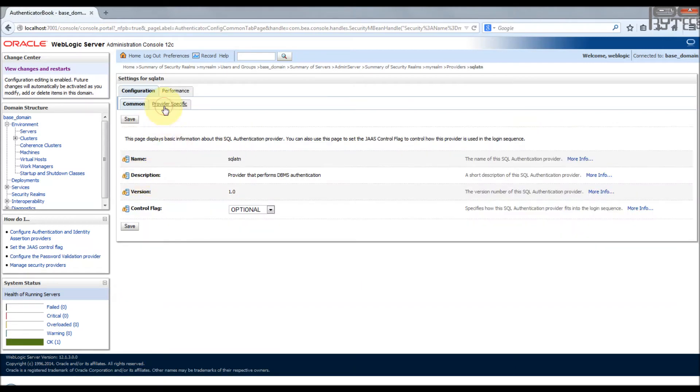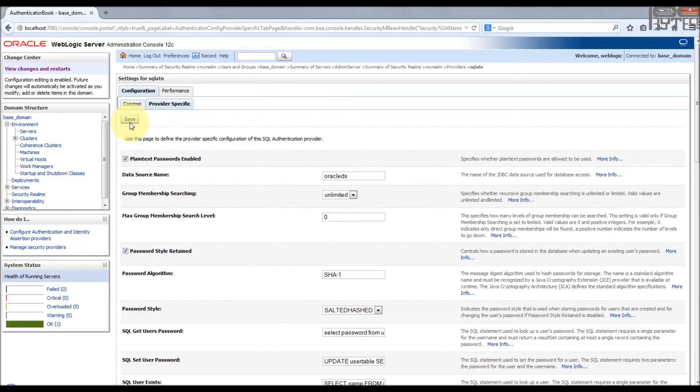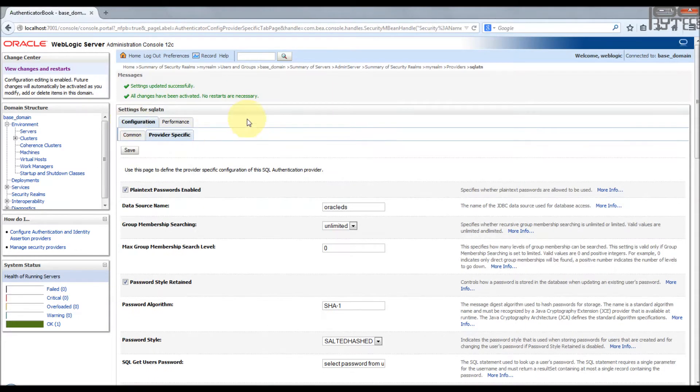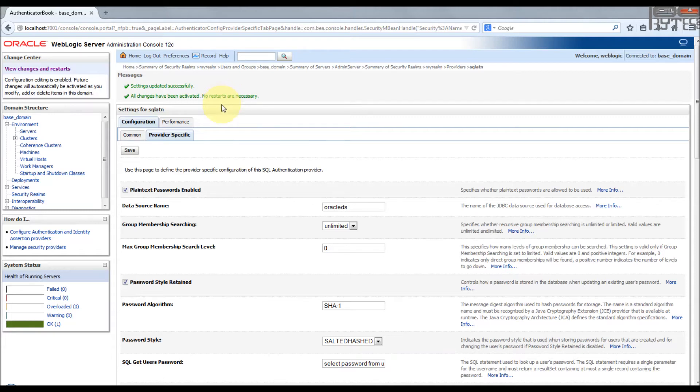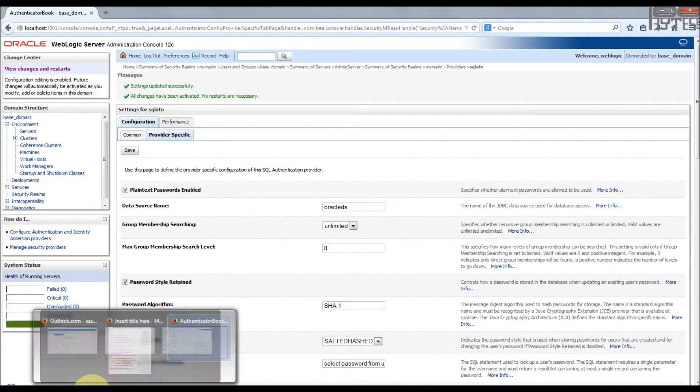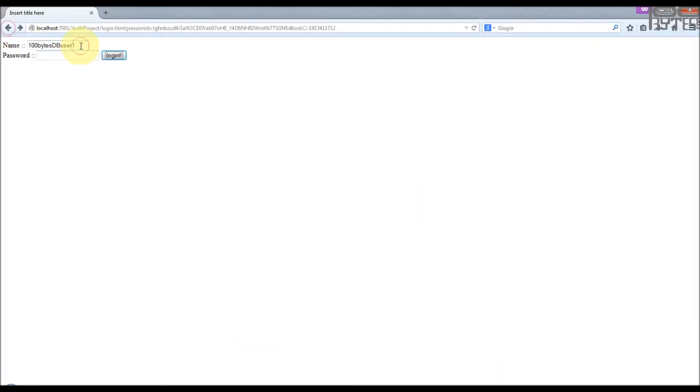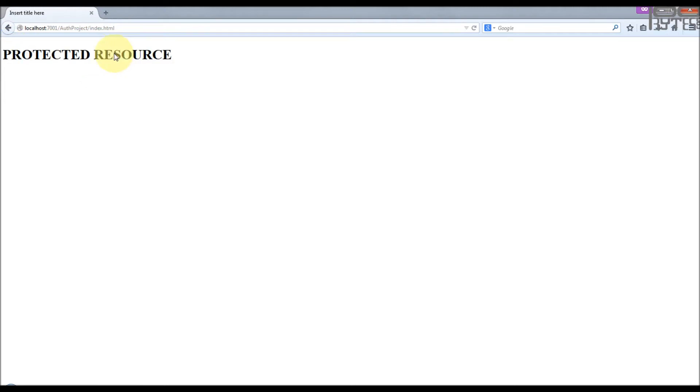Now everything is saved. Let me try again to access this application. Okay, 100 bytes DB user1, login. Yeah, now we are able to login. So with the help of the logging we have fixed the issue, configuration issue, and logged into the application successfully.